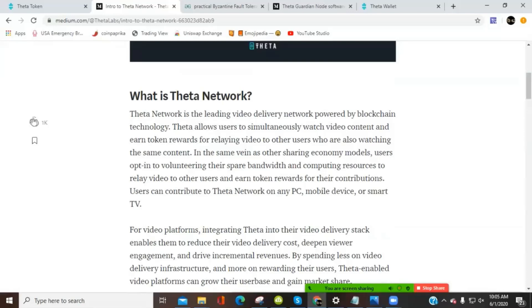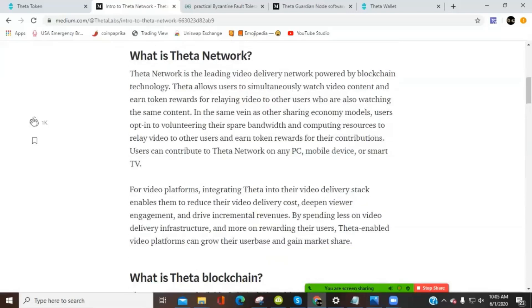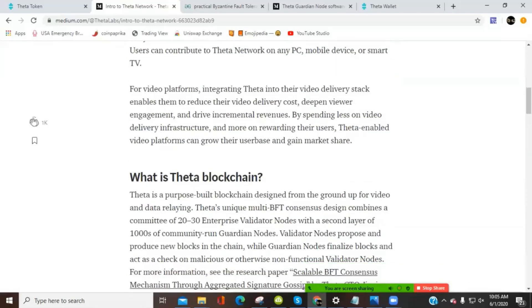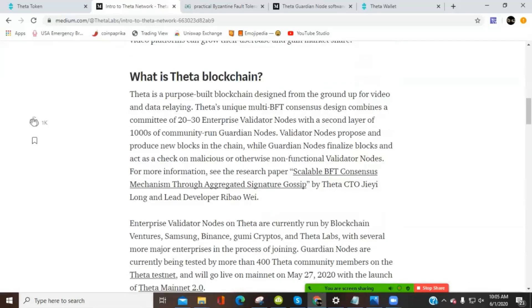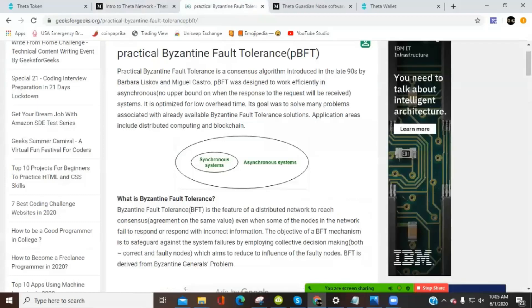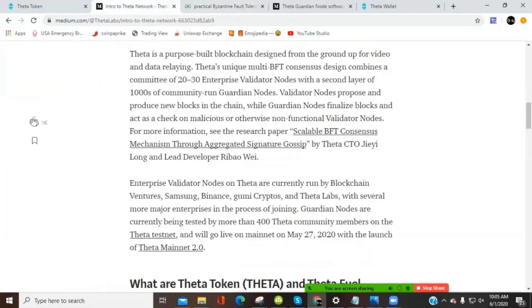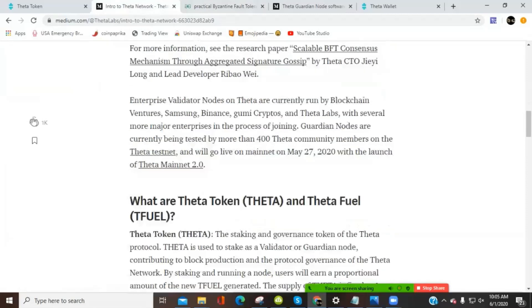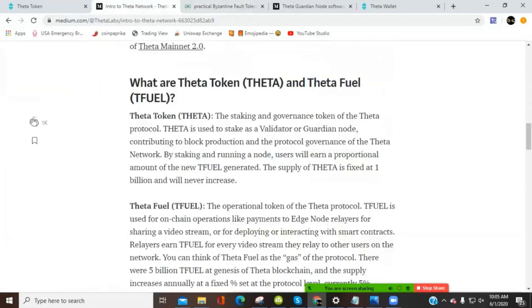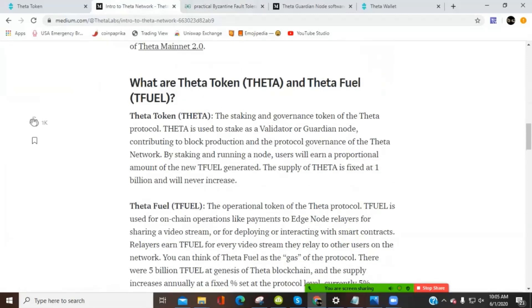This is from a little while ago, but it kind of explains what is Theta Network. And I'll put a link in the description for this, the medium channel for Theta Labs. And you can take a look at yourself, kind of just the BFT. I got to look that one up. That's a practical Byzantine fault tolerance. So you can look up that in the description as well. But what I want to talk about today is the Theta token and Theta fuel.